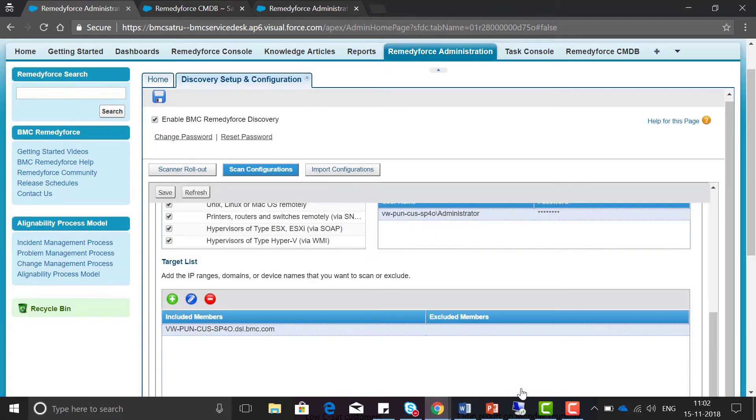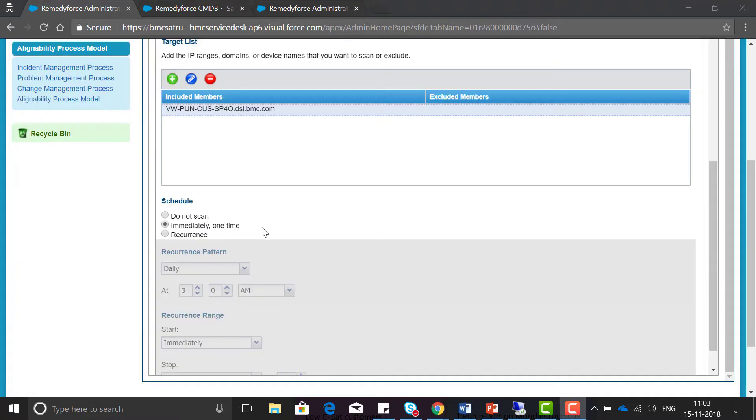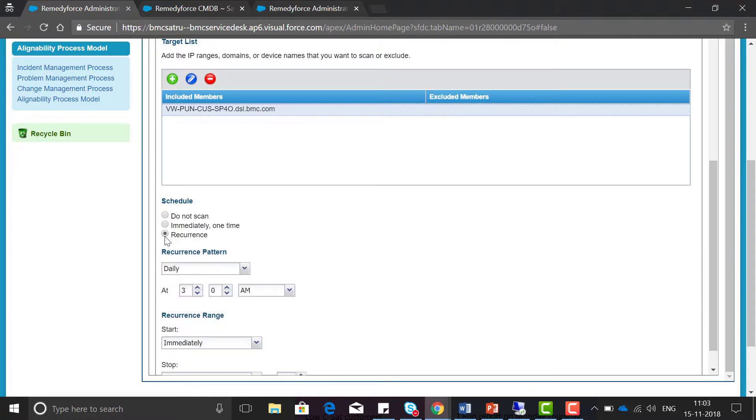Click on save. Schedule the scanning time for any particular time or any recurrence.